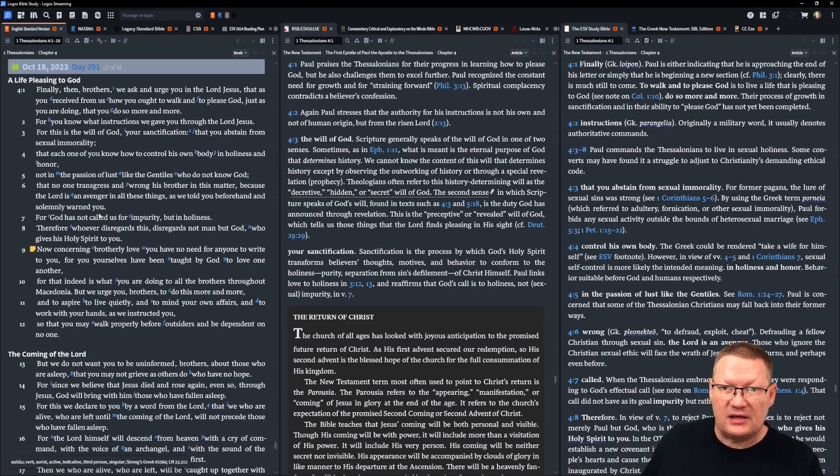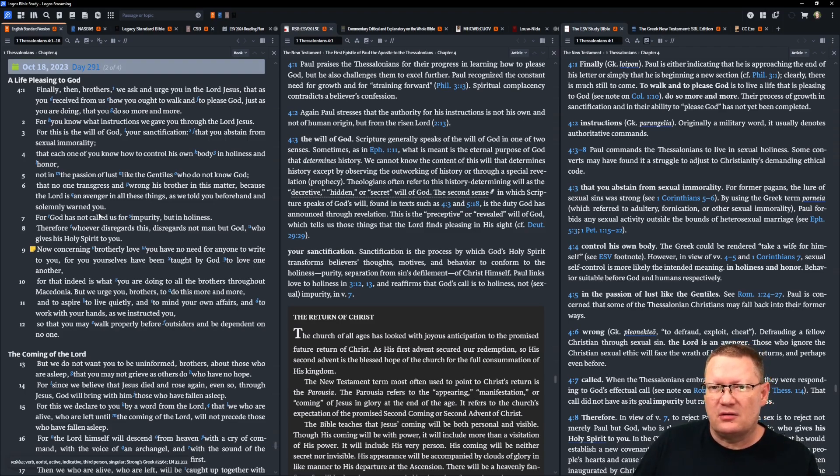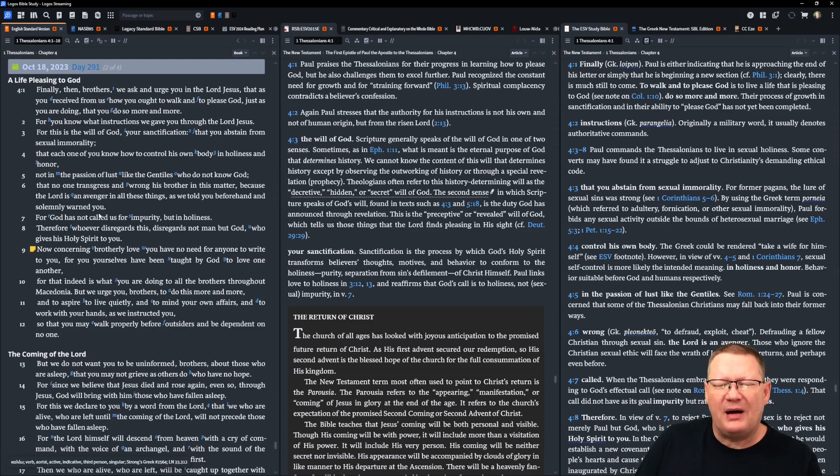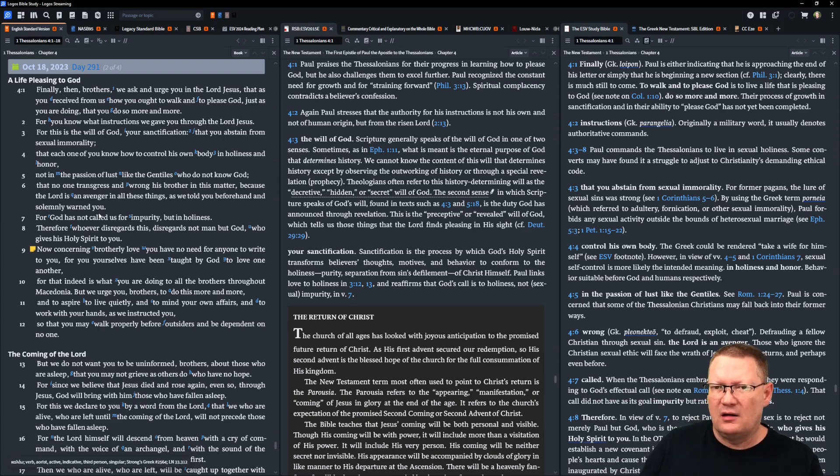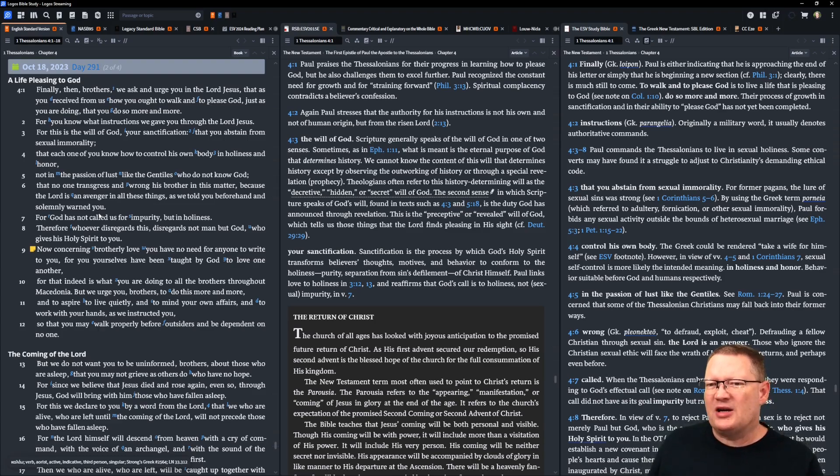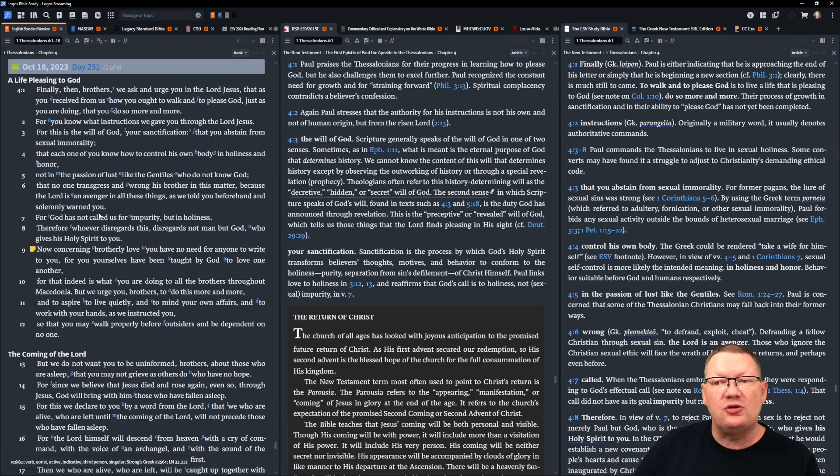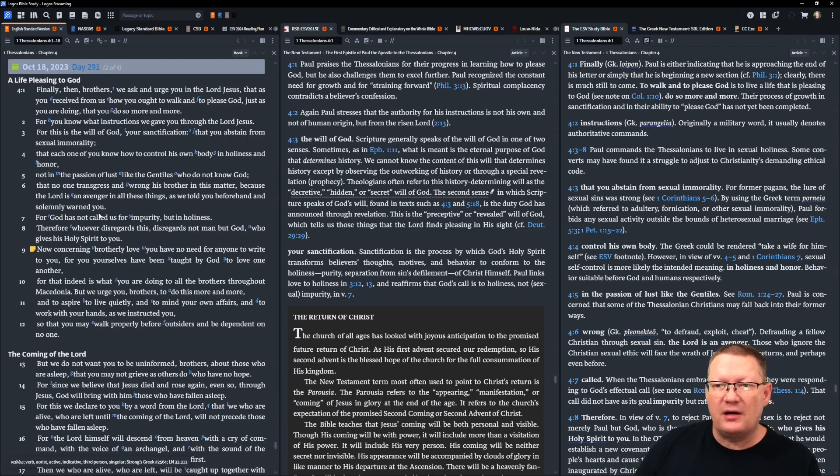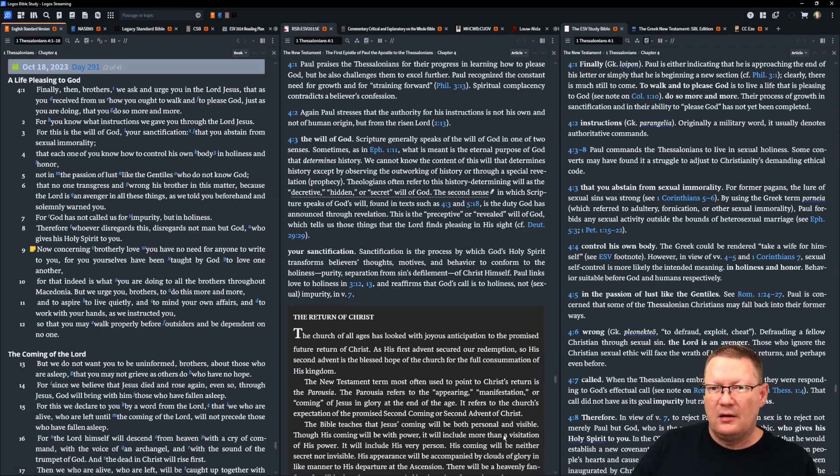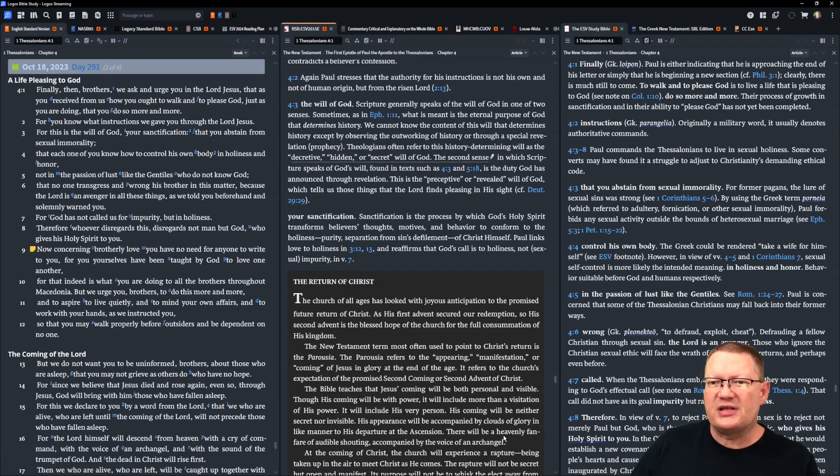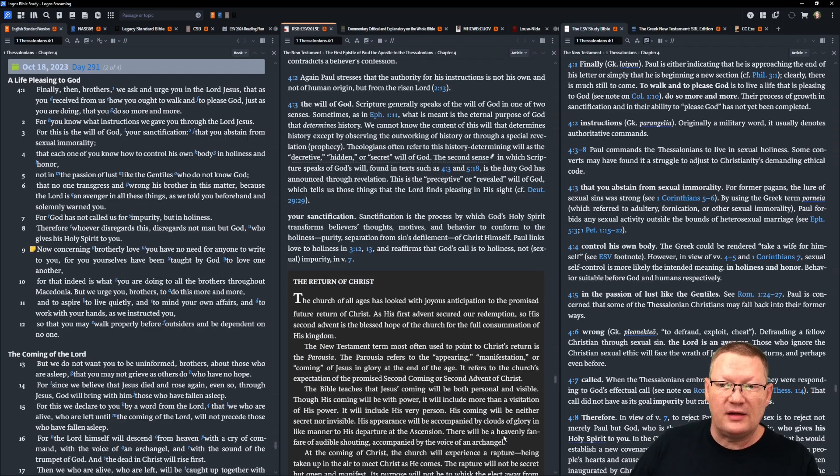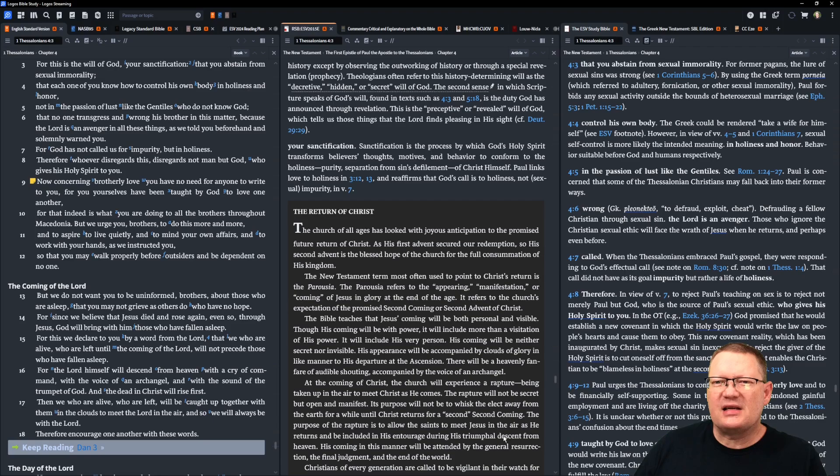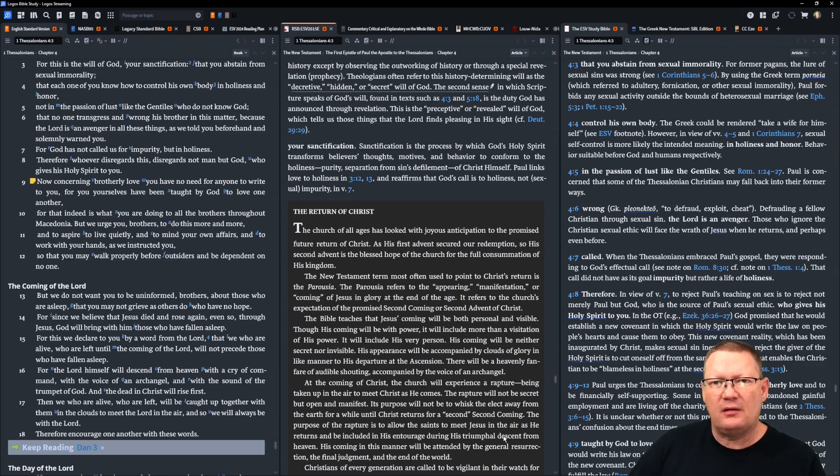For you know what instructions we gave you through the Lord Jesus. For this is the will of God, your sanctification, that you abstain from sexual immorality, that each one of you know how to control his own body in holiness and honor, and not in the passion of lust like the Gentiles who do not know God. That no one transgress and wrong his brother in this matter, because the Lord is an avenger in all these things, as we told you beforehand and solemnly warned you. For God has not called us for impurity, but in holiness.